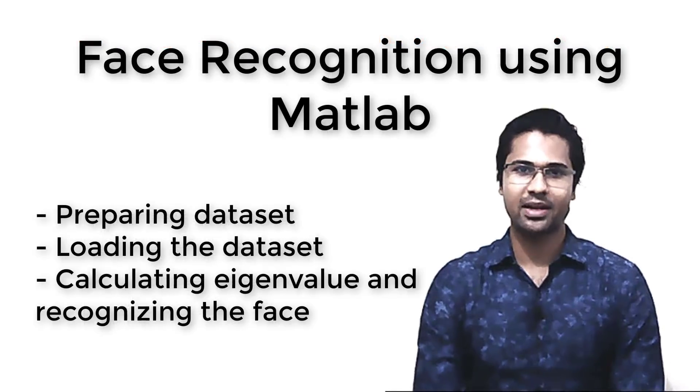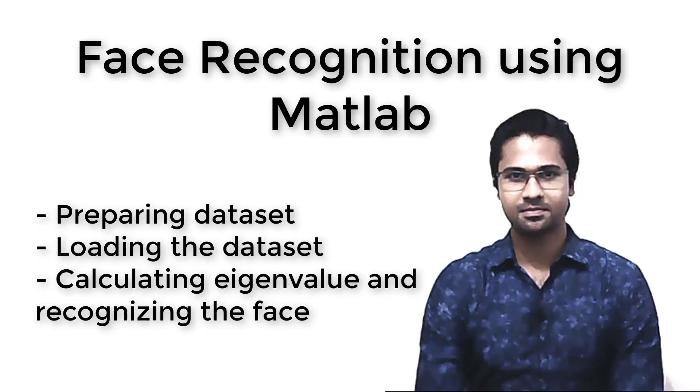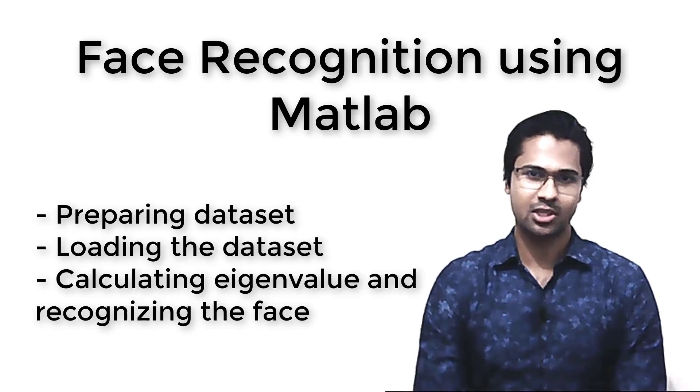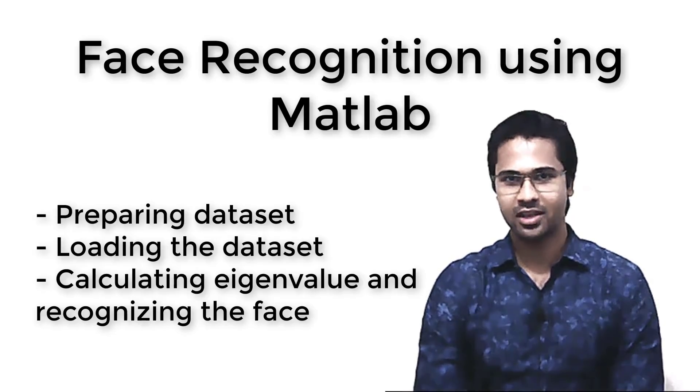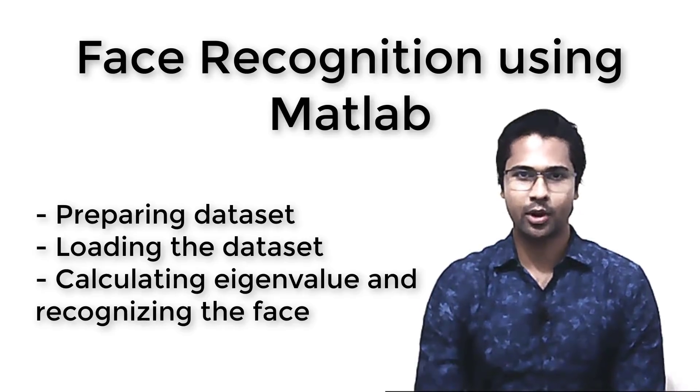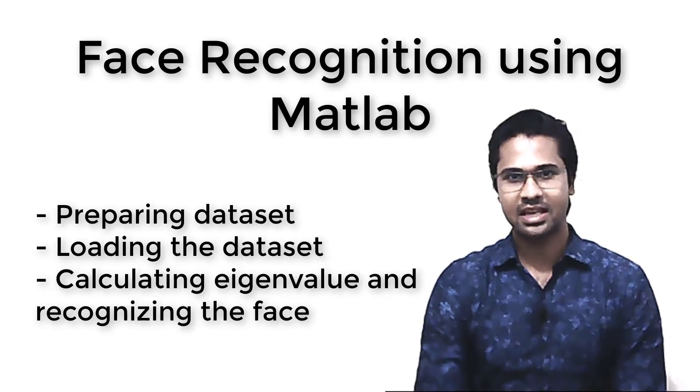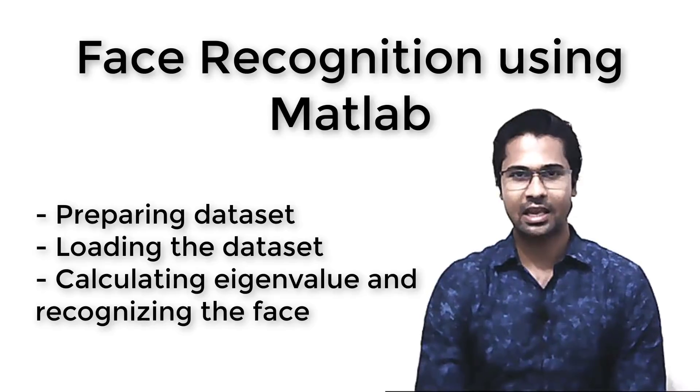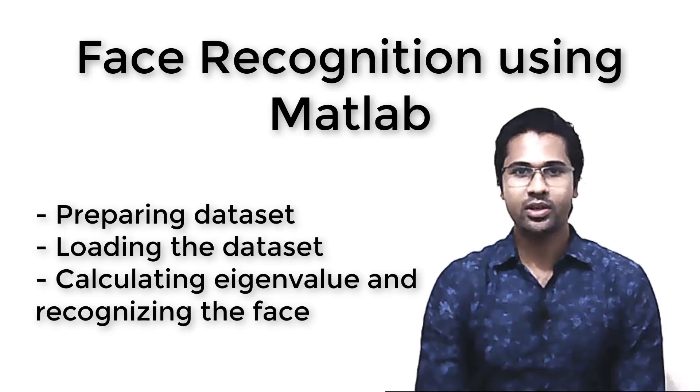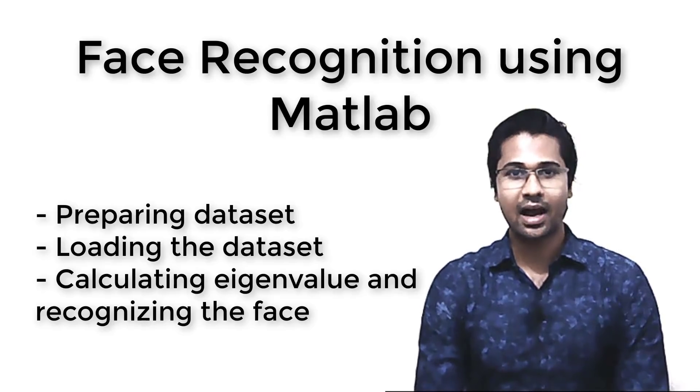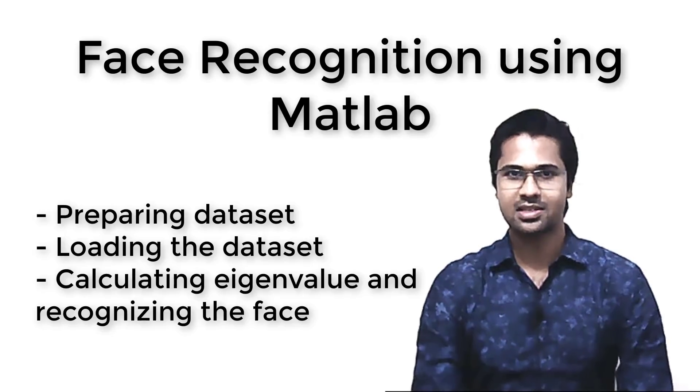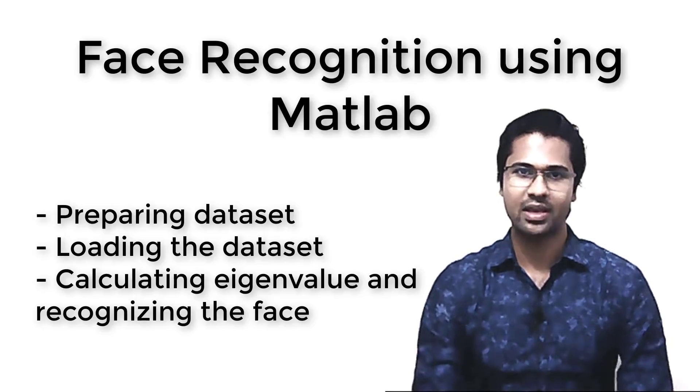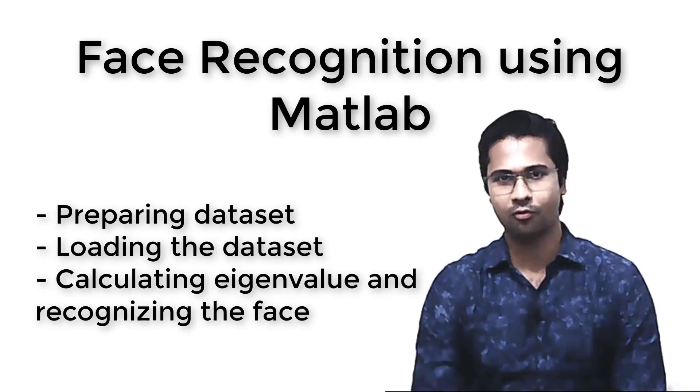Today we will implement a face recognition system using MATLAB. To build such a system, we have to do three things. First, we have to prepare the dataset. Then, we need to load the dataset in MATLAB. And finally, we need to calculate the eigenvalues of the faces and compare among faces to find the face we're looking for.